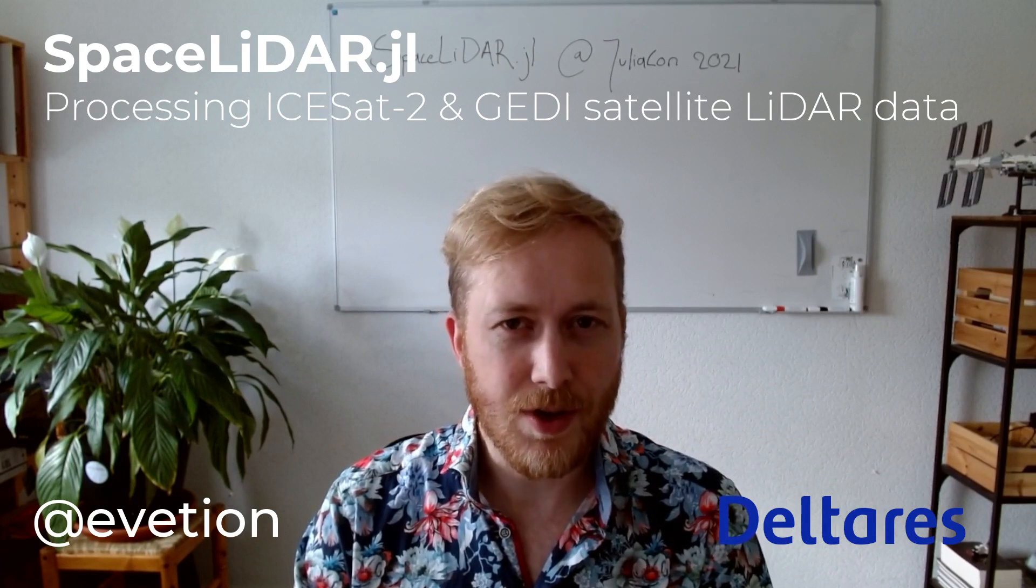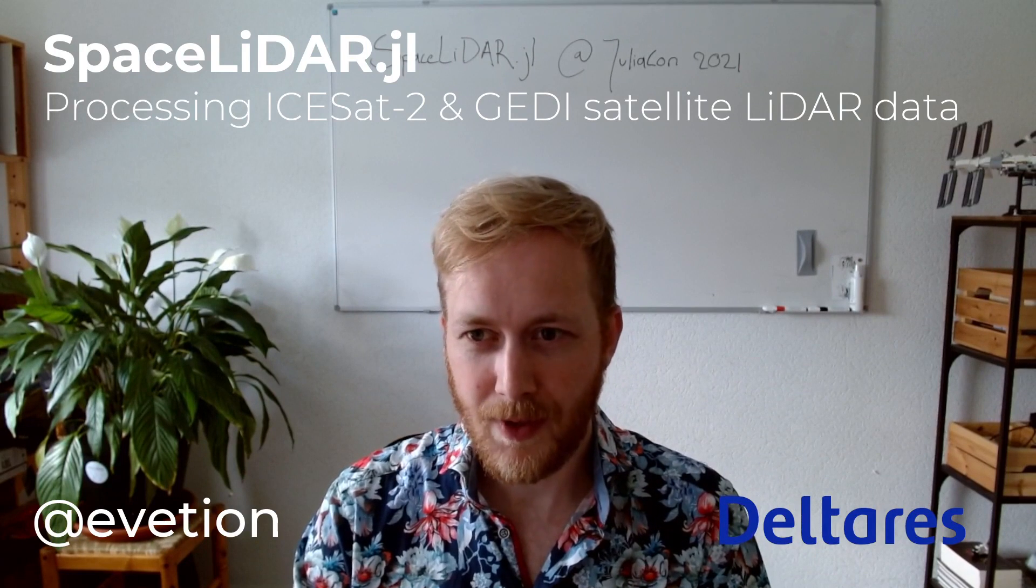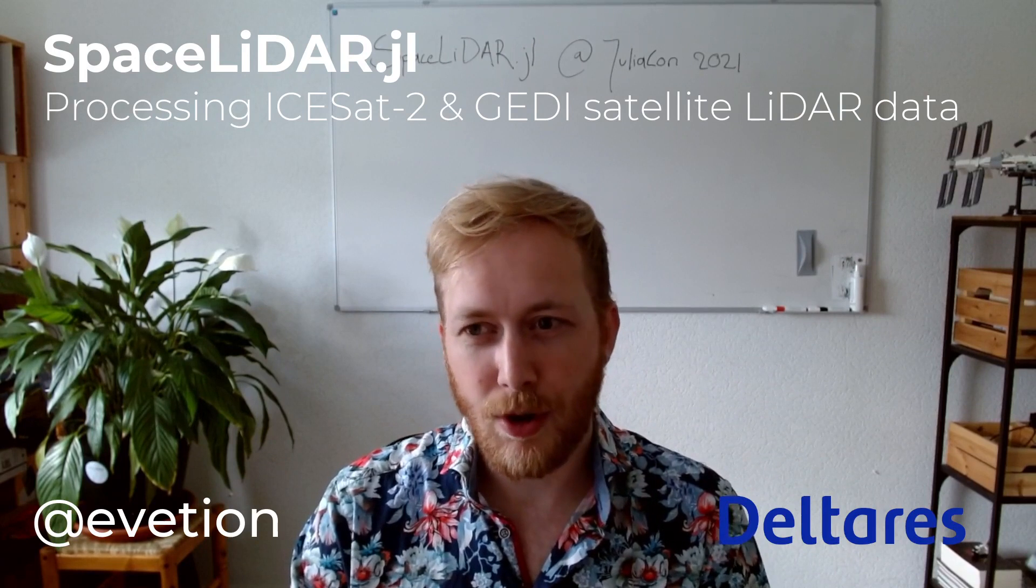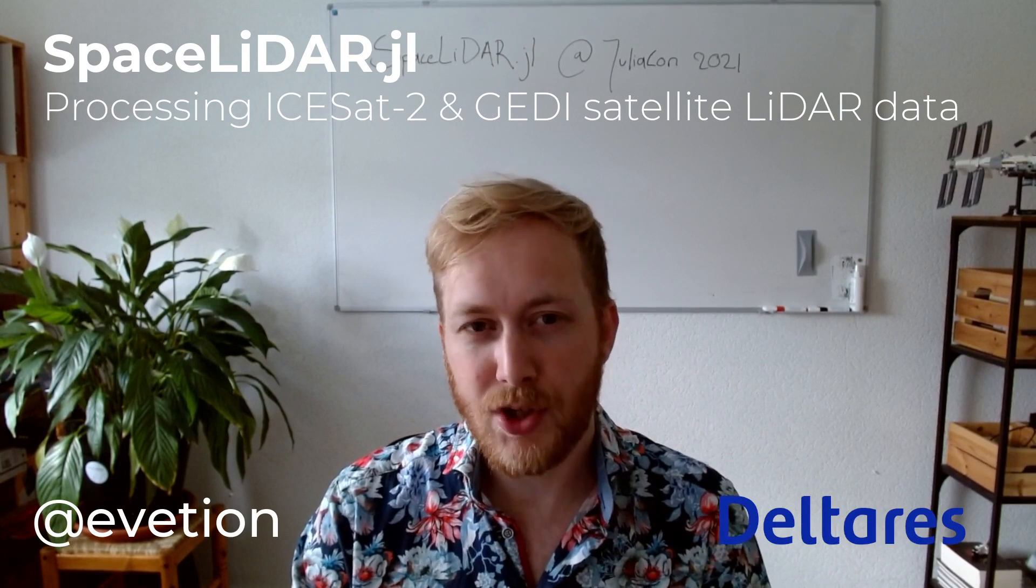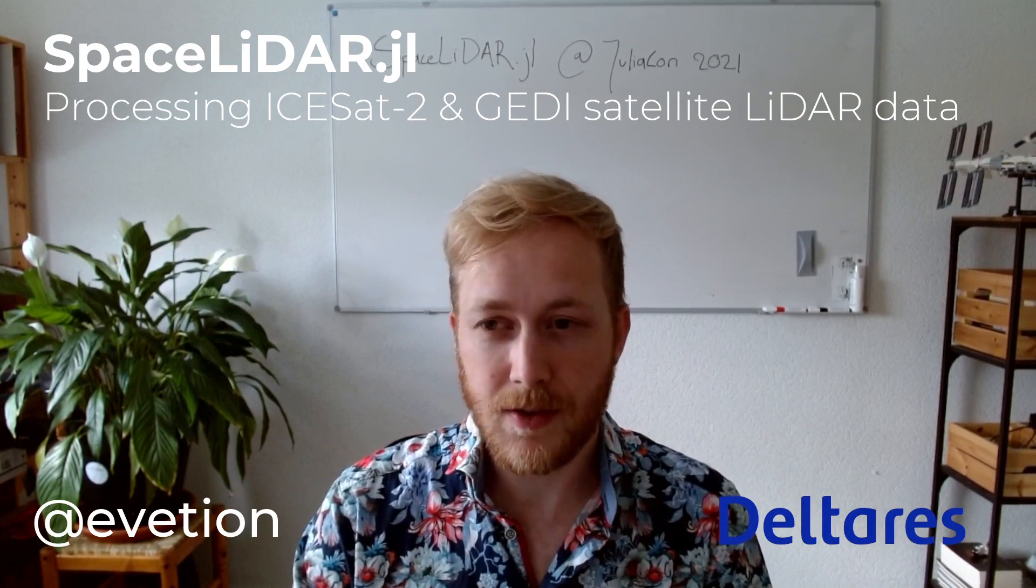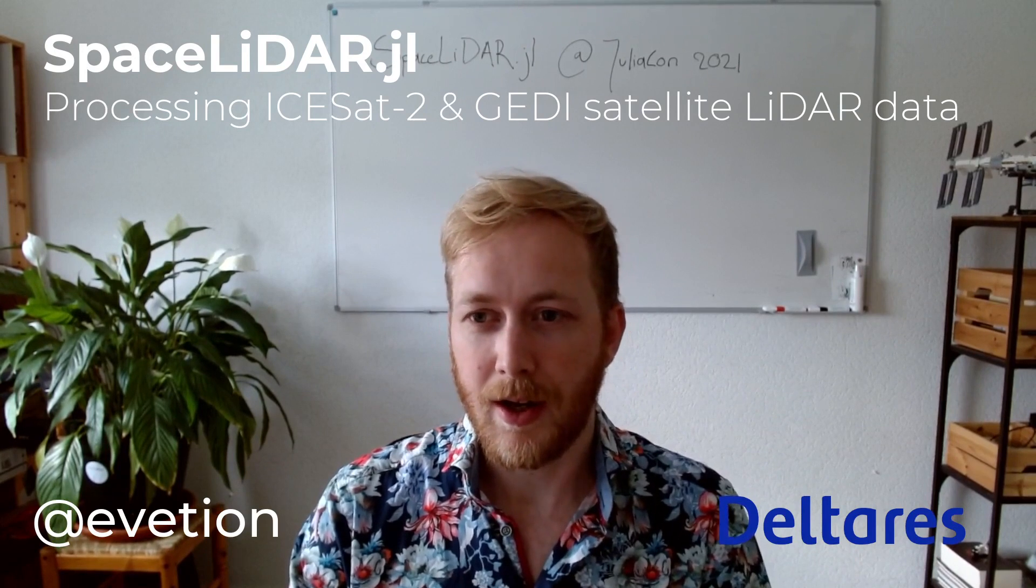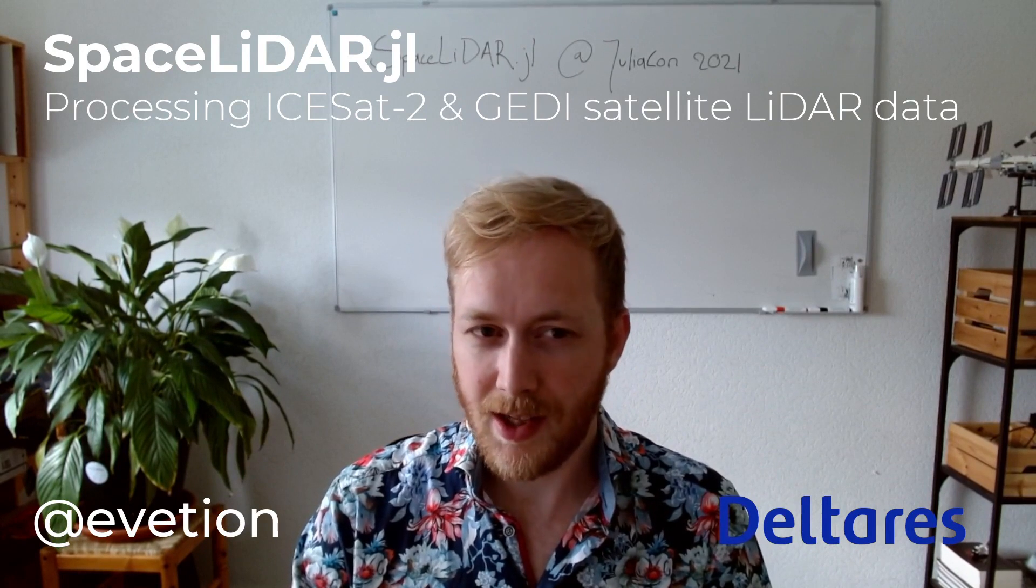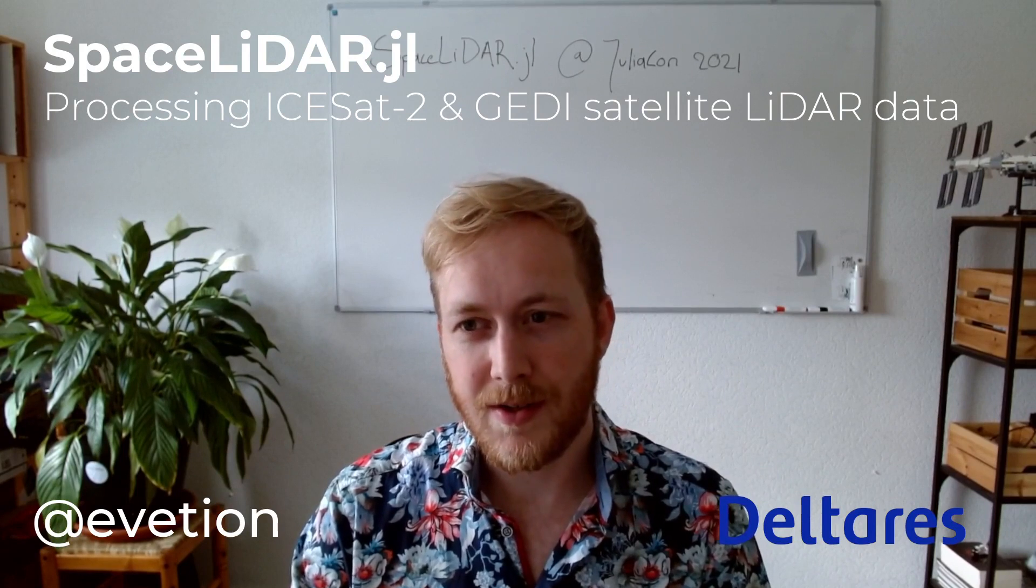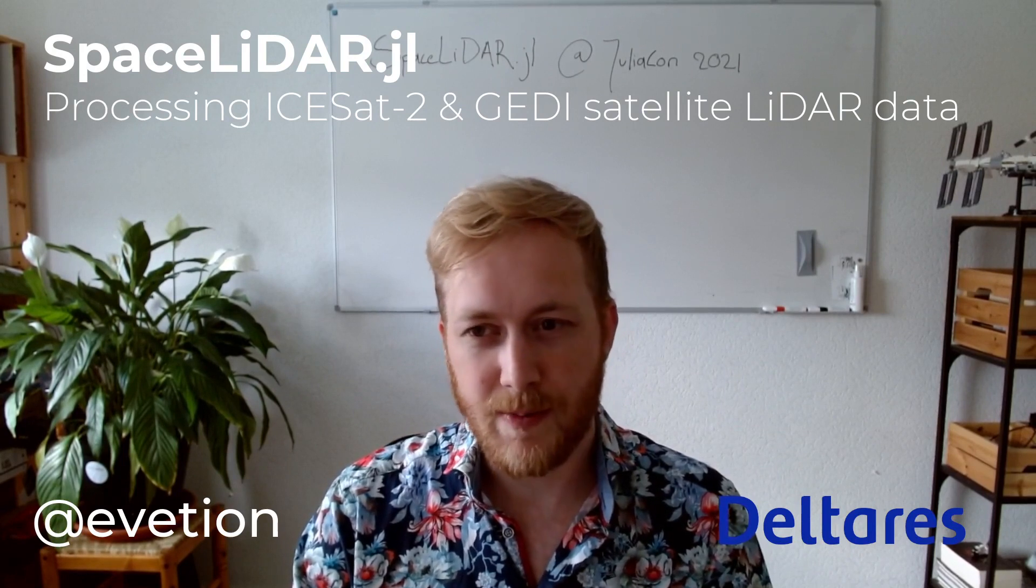As part of this research, we developed SpaceLiDAR.jl. SpaceLiDAR is here to work with so-called LiDAR data, which are elevation measurements with lasers, and specifically laser satellites, namely ICESat-2 and GEDI. These are missions by NASA.